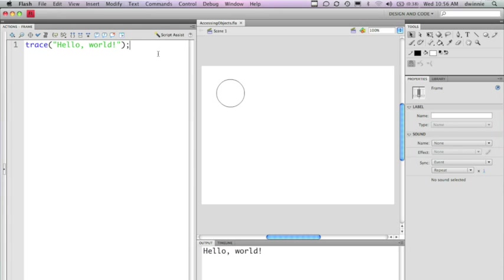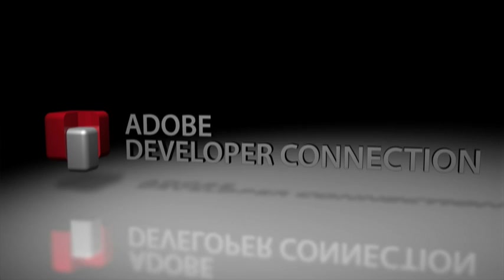So now that I've been able to use the trace statement and output this, now we can start using ActionScript to start manipulating the properties that I have of the circle that I've created an instance of.